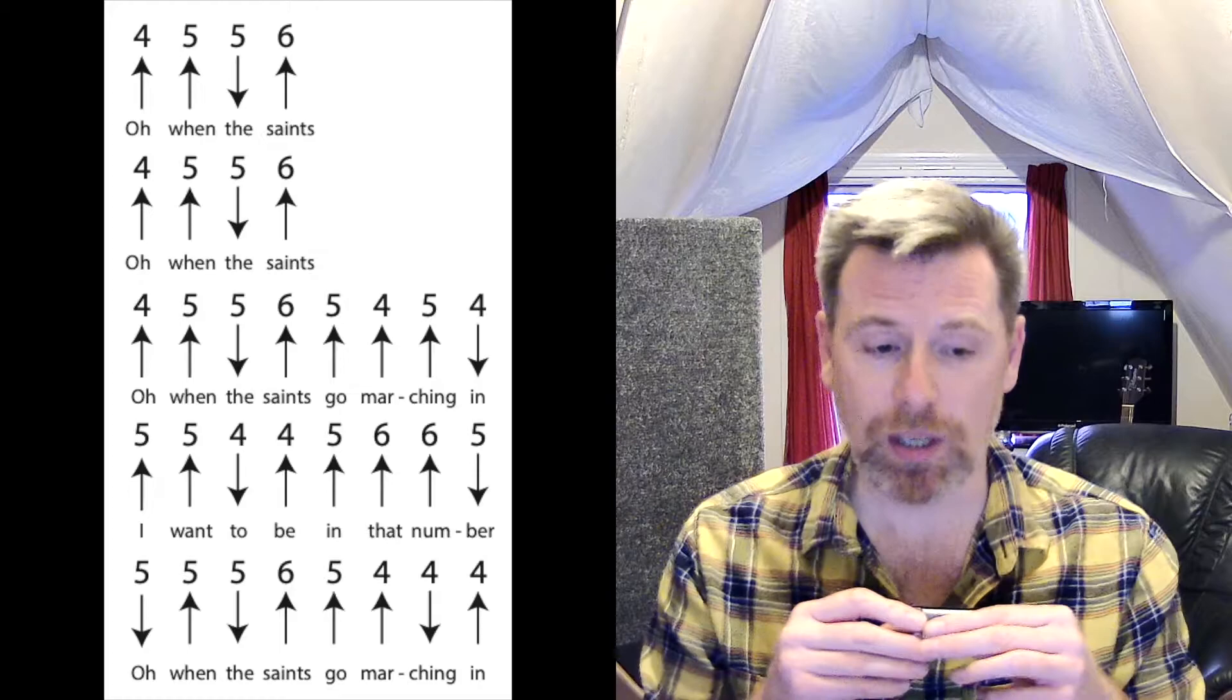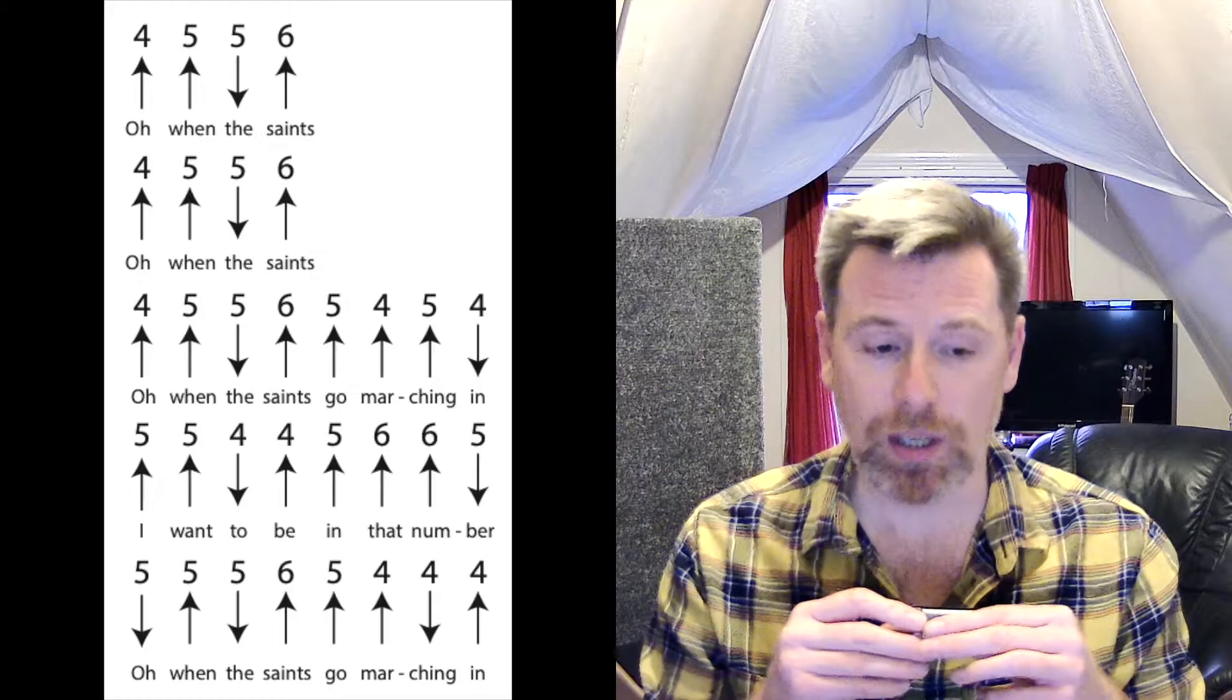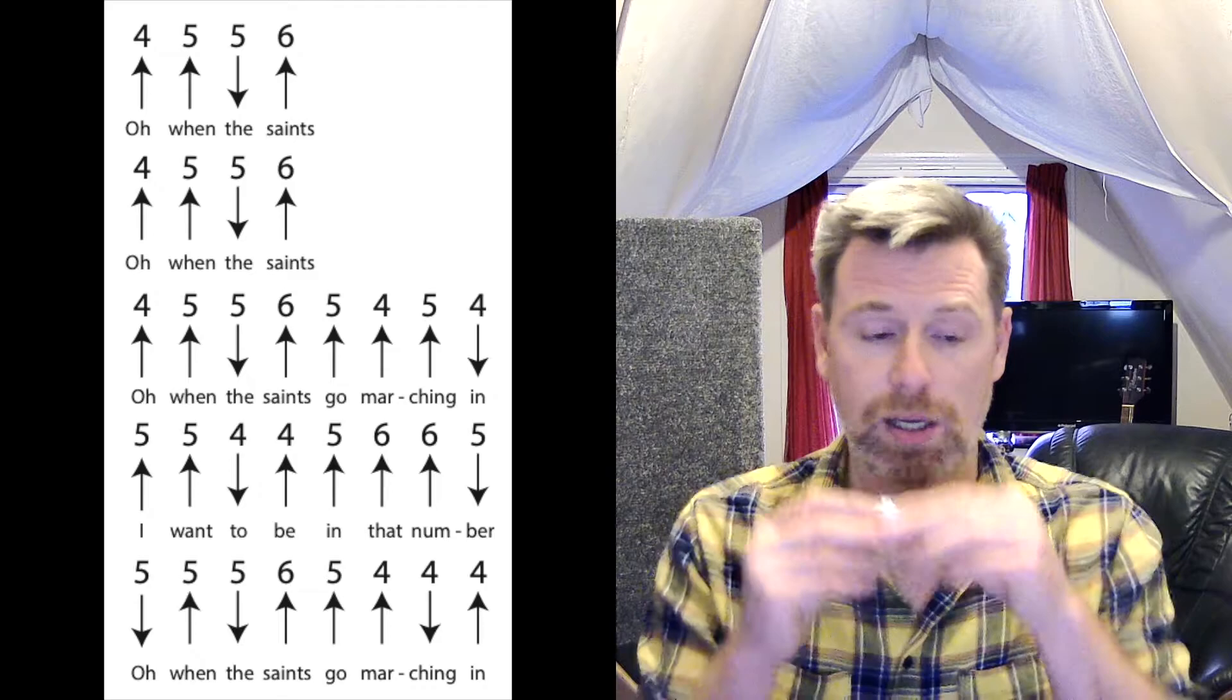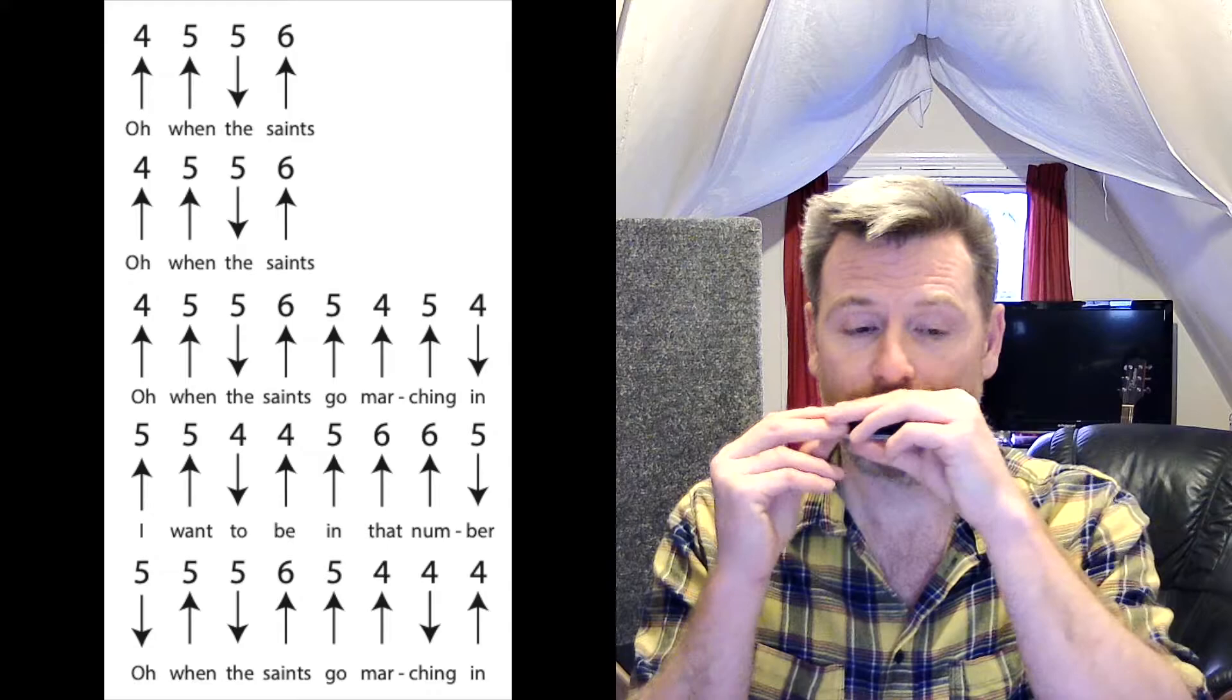And then for the last line, I'm going to draw five, blow five, draw five and blow six. Blow five, blow five, blow four, draw four, and end on a blow four.